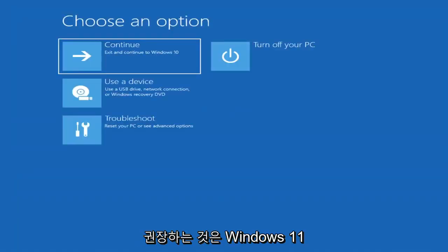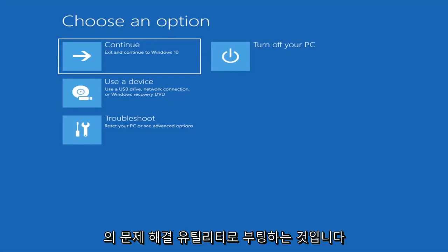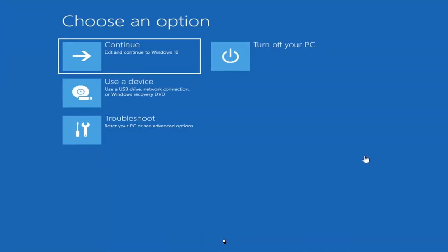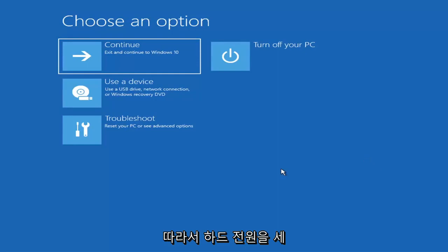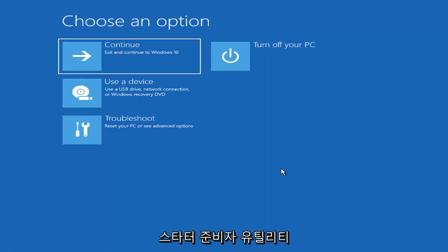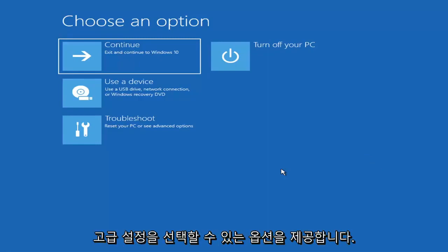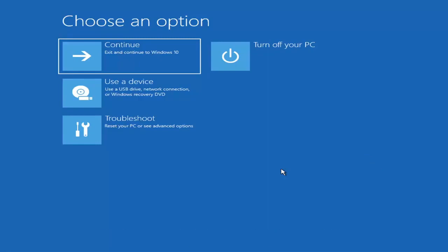The first thing I'd recommend doing would be to actually go ahead and boot to the troubleshooting utility on Windows 11. If you do a hard power off three times in a row, Windows should automatically attempt to launch the startup repair utility. And if it doesn't find anything, it will give you the option to select advanced settings, which will take you to a screen that looks like this.